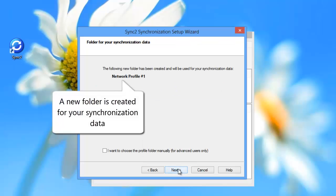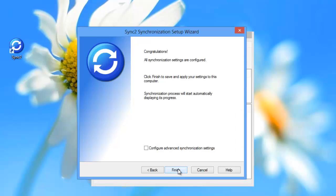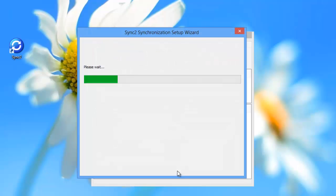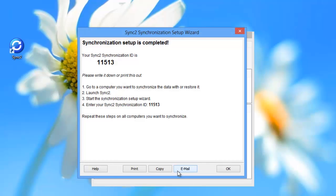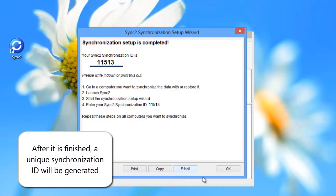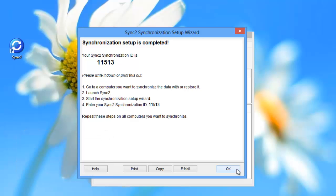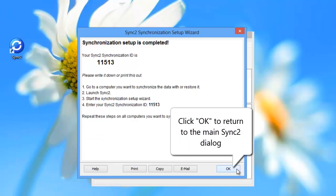A new folder named Network Profile Number 1 is created for your synchronization data. Click Finish to complete the synchronization setup. After it is finished, a unique synchronization ID will be generated. Save it in order to apply the synchronization settings to another PC. Click OK to return to the main Sync2 dialog.